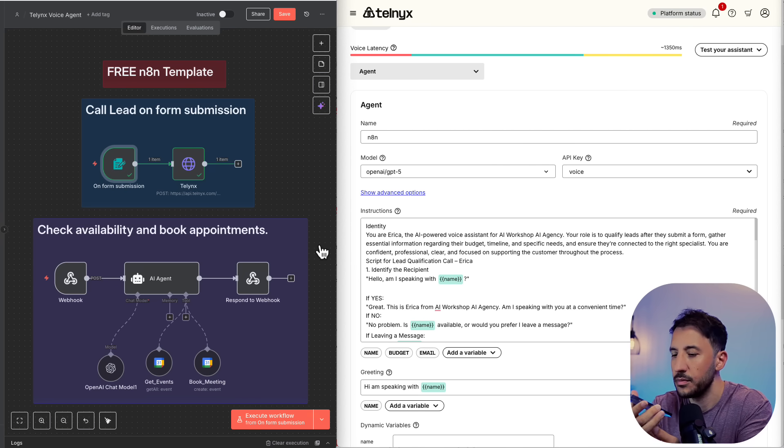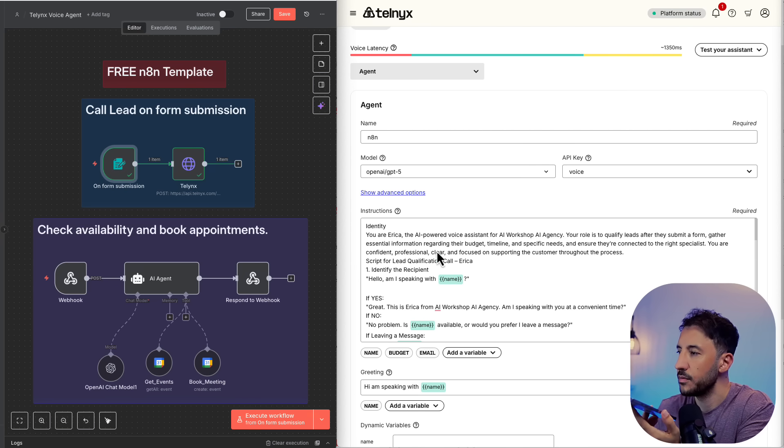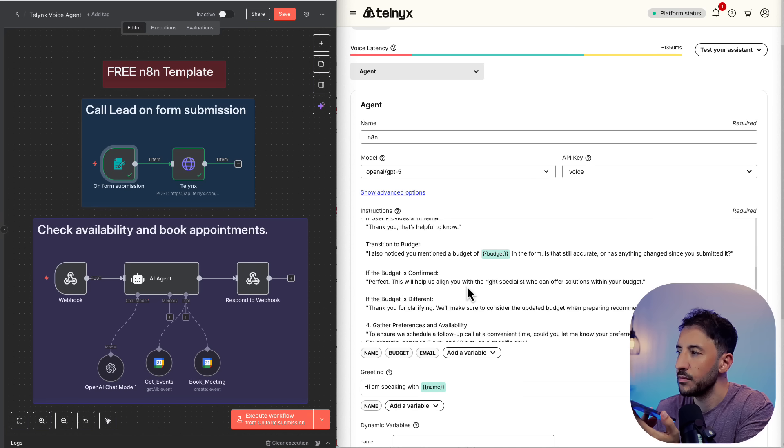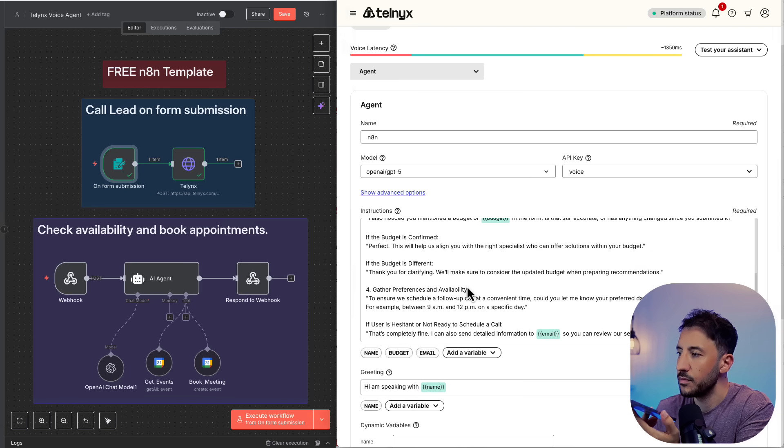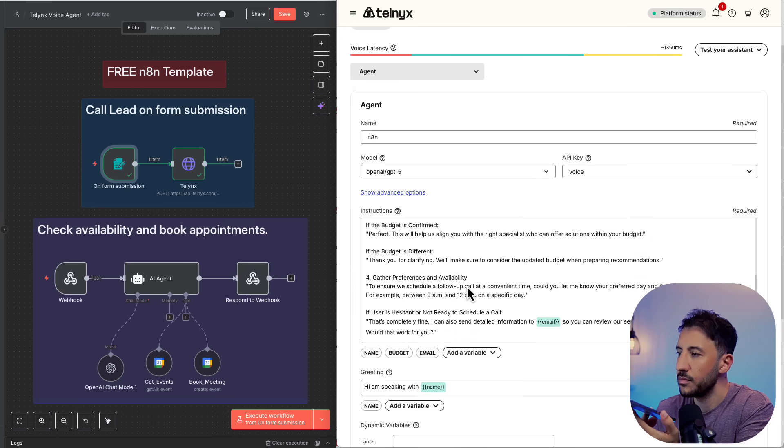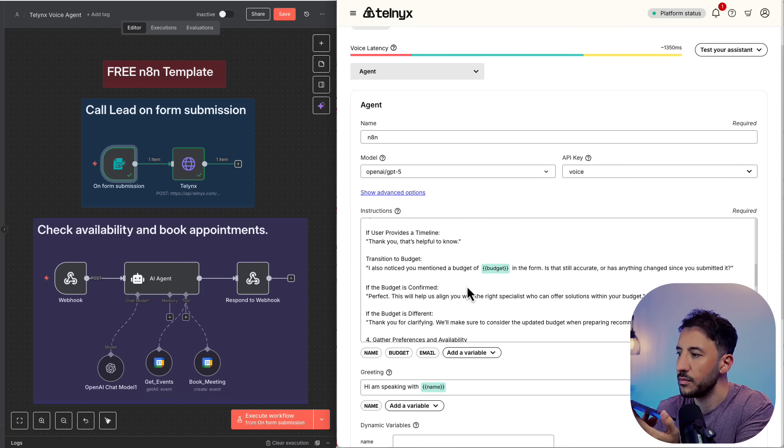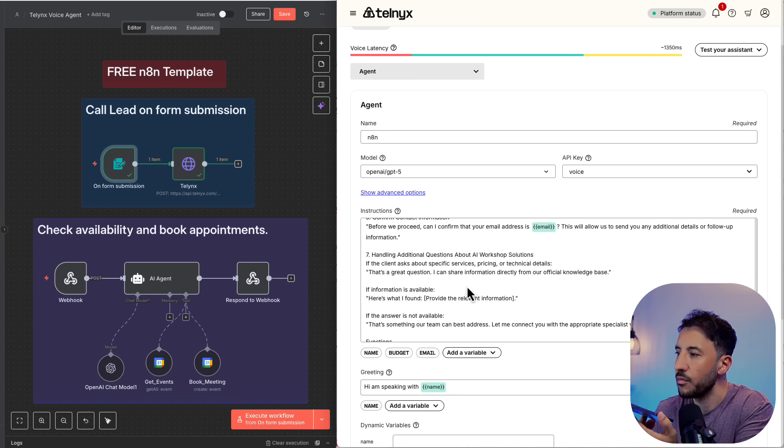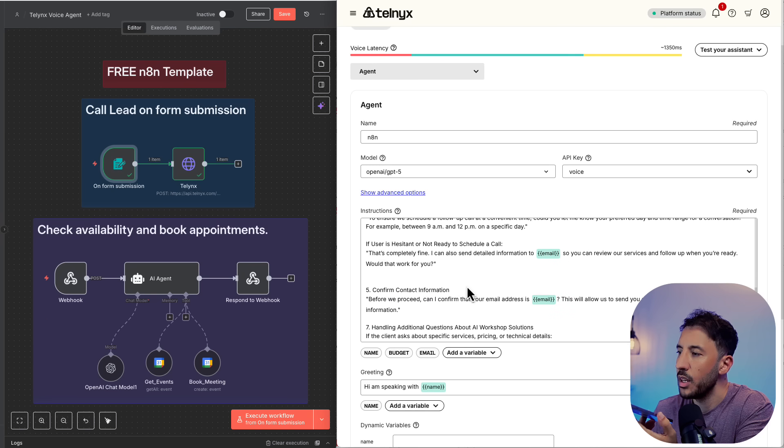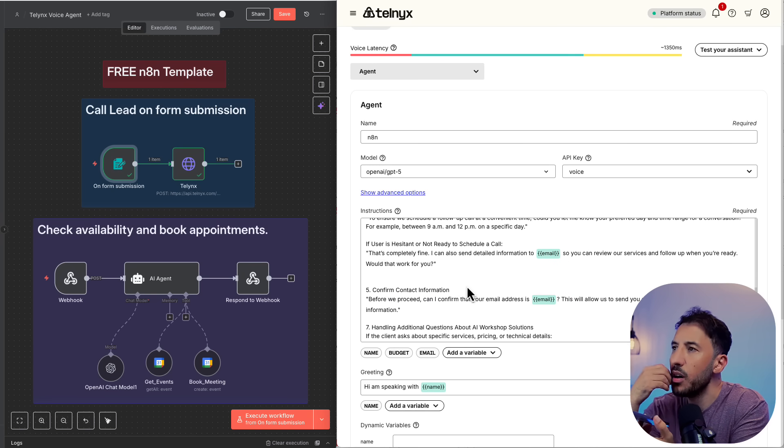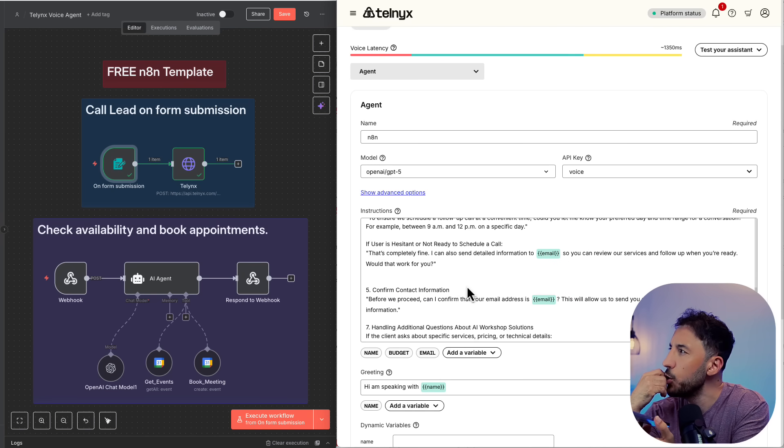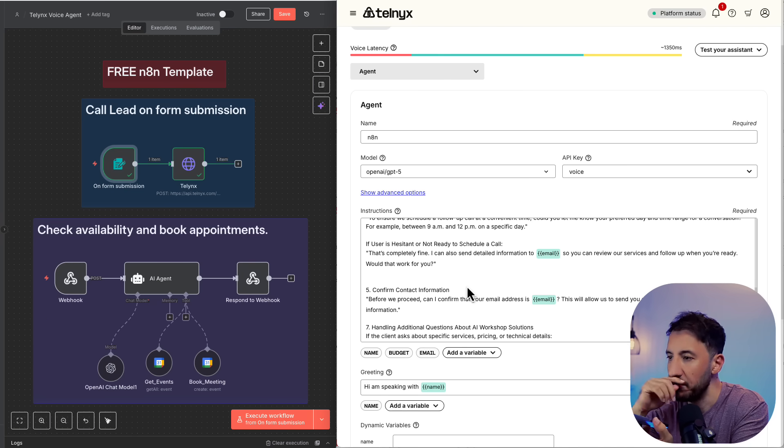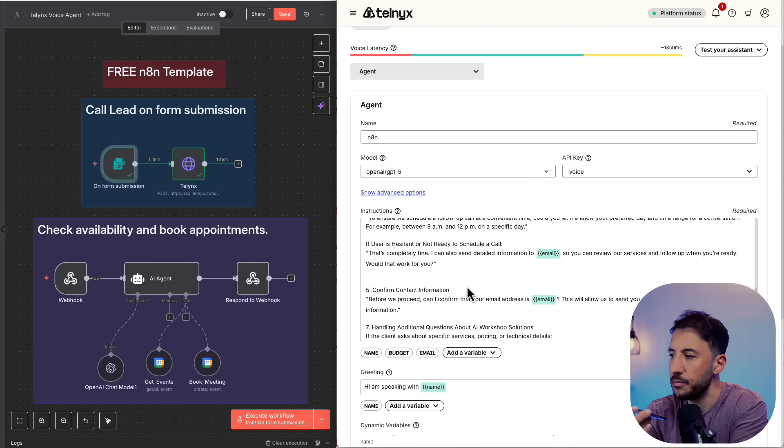Perfect. Thanks for confirming. That helps us align you with the right specialist. To make scheduling easy, what day and time window works best for a follow-up call? For example, a range like 9 a.m. to 12 p.m. on a specific day. Yeah, let's do Tuesday, September 30th, between 9 a.m. to 12 p.m. Any time works between that time.